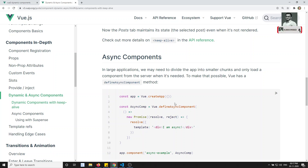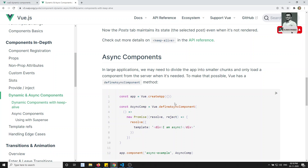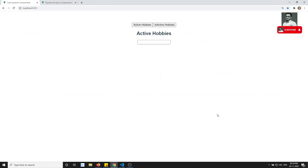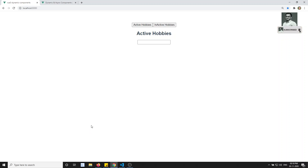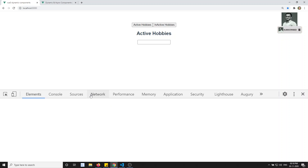What is an asynchronous component? If you have a large application, we need to divide the large application's JS code into small chunk JS files. Whenever a component is necessary, then only we need to load it from the server. For that reason, we use asynchronous components.